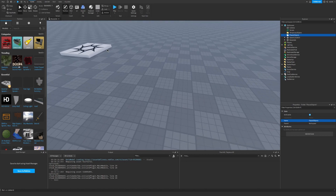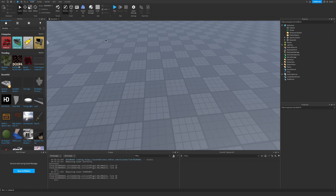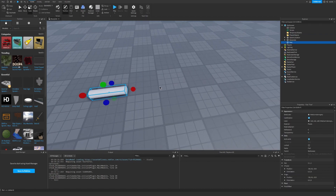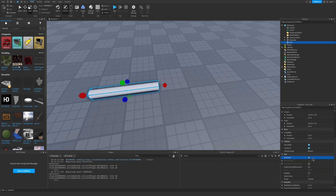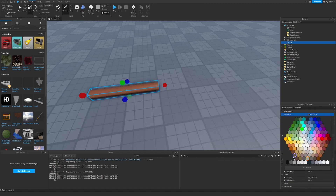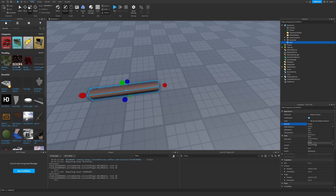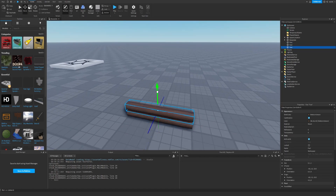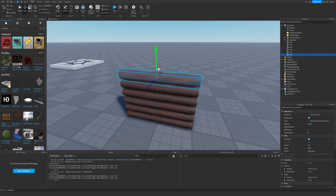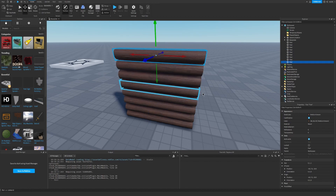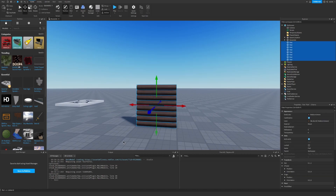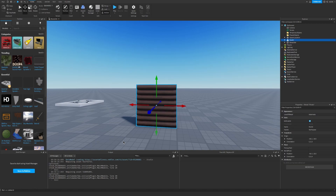Now let's go ahead and just create a random object just to test. I'm just gonna make a wooden wall because that's pretty basic. Now we have a wooden wall so let's go ahead and select all the parts and let's group them together like this.